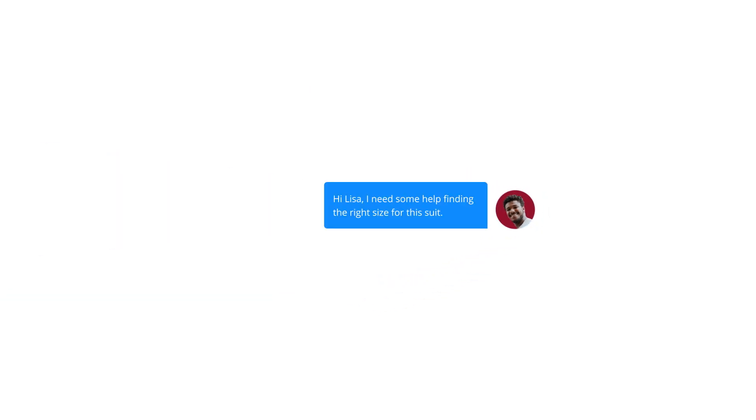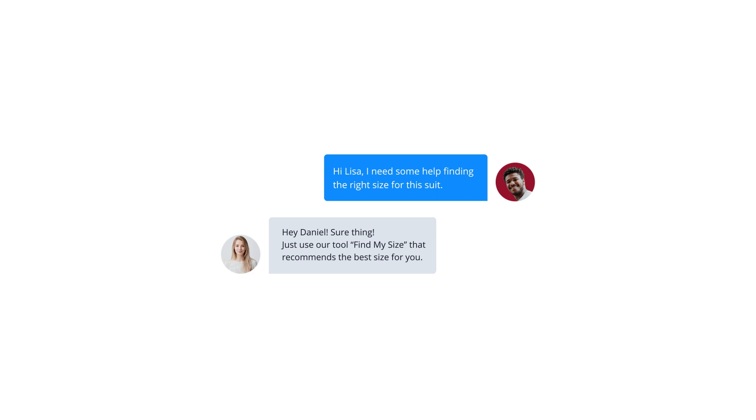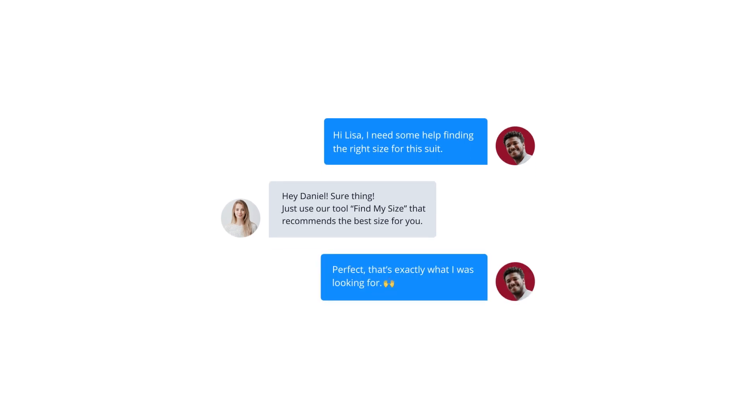Turn instant conversations into valuable leads. Live chat support is the most effective way for you to connect with your customers in real time, directly on your website.